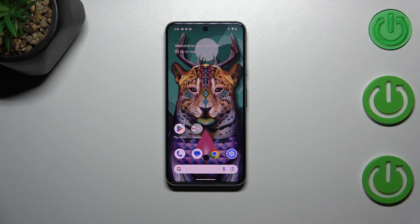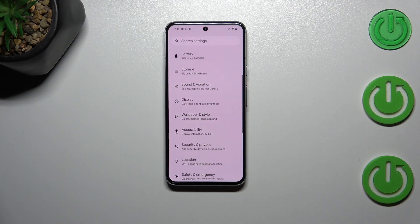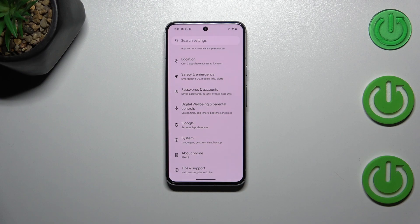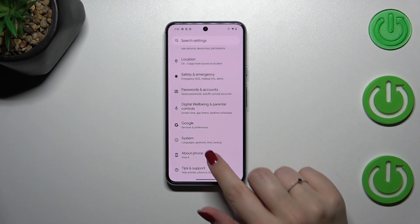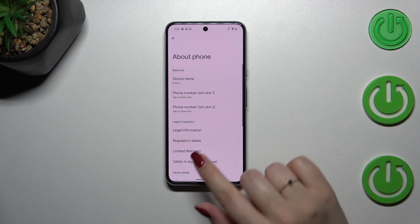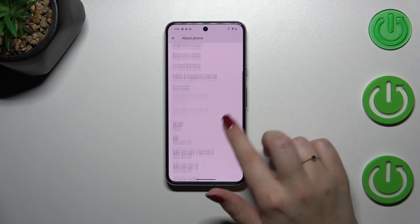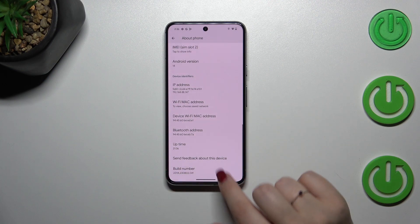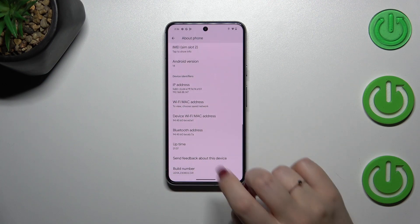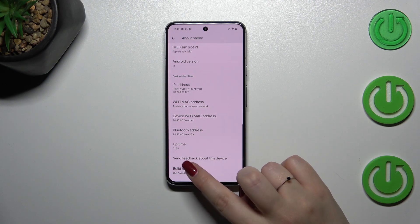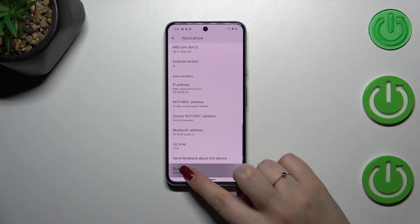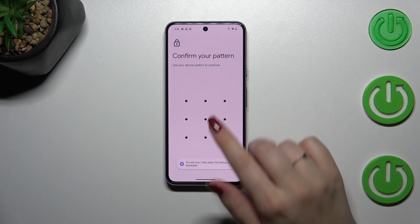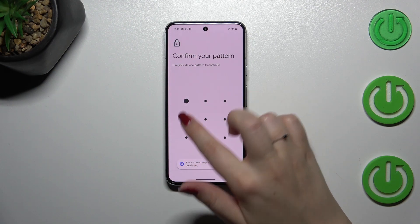Let's start by opening the Settings app. Here we have to scroll down to the very bottom to find 'About Phone.' Now let's scroll down again to locate the Build Number, which is at the very bottom of the list. We have to keep tapping on it until we see that we are in developer mode.